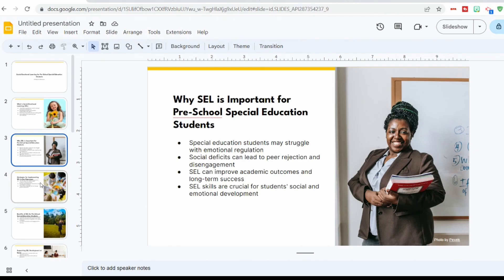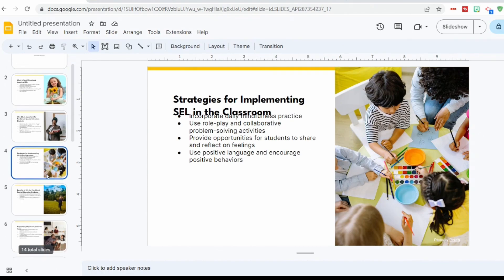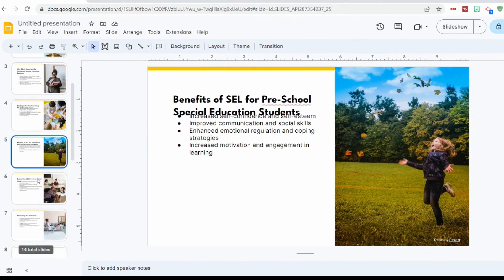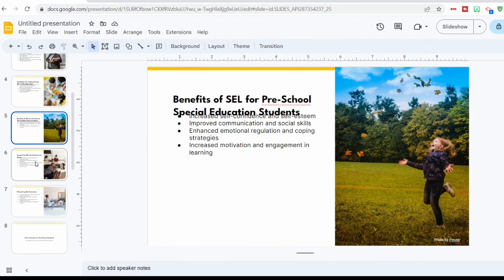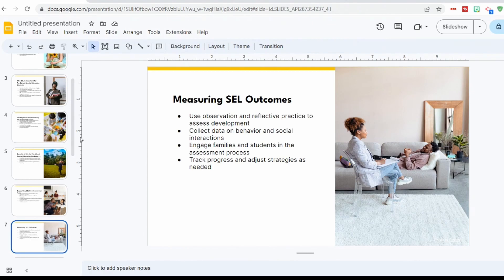The one thing that Magic Slides doesn't have that the other one had is speaker notes, which is a little different. But I do like the formatting and the pictures a little bit better. You have slides covering strategies for implementing SEL in the classroom, benefits of SEL for preschool special education students, supporting SEL development at home, measuring SEL outcomes, and so on. These provide a really great framework to work within.